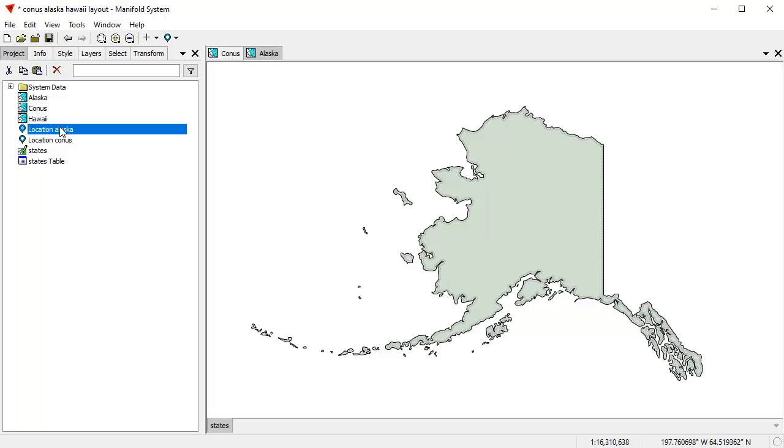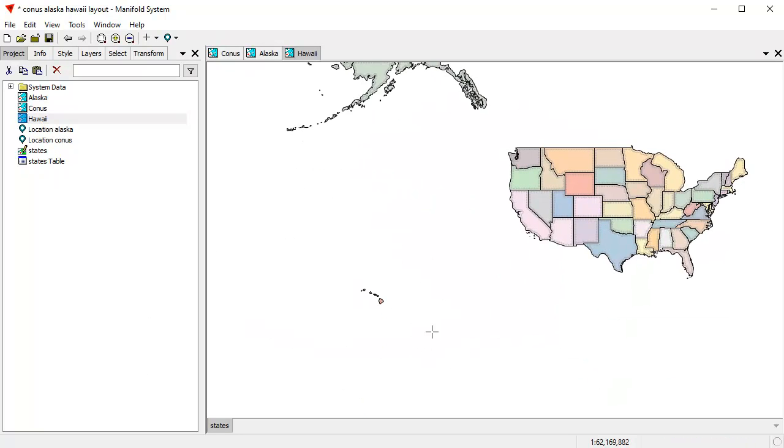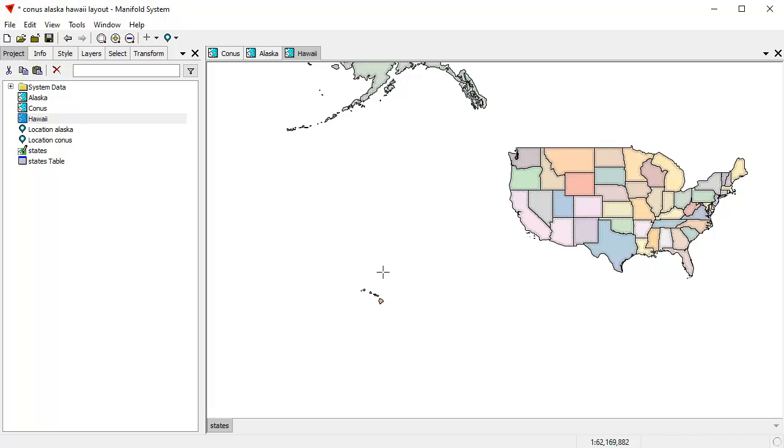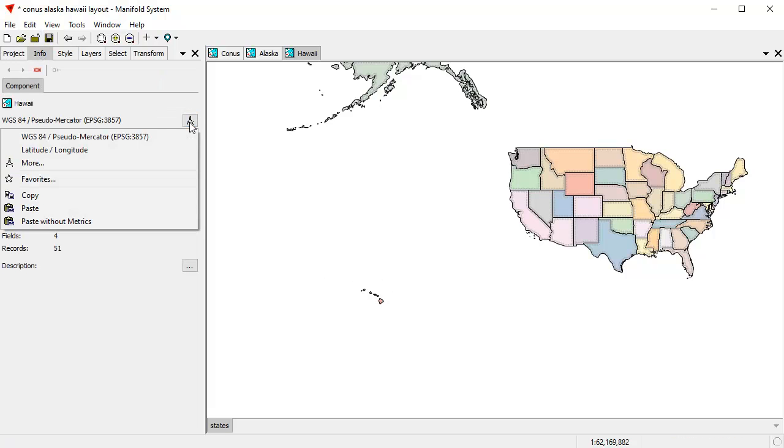OK, so now as you probably guessed, we're going to do the same thing for Hawaii. Hawaii, if we move the cursor onto it down here, we're going to use a latitude of 20 and a longitude of minus 157. That looks like it's going to be about right. Here again in the info pane, I'm going to change the projection used by the map window.